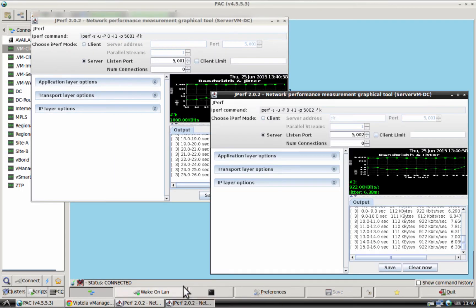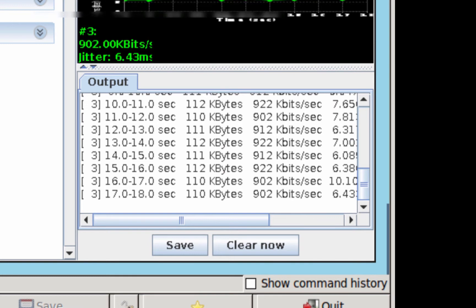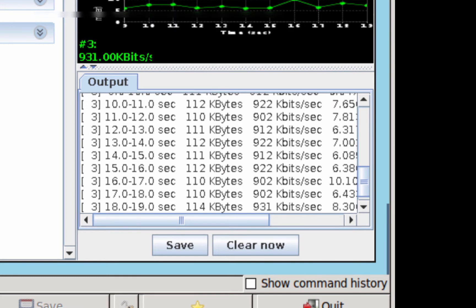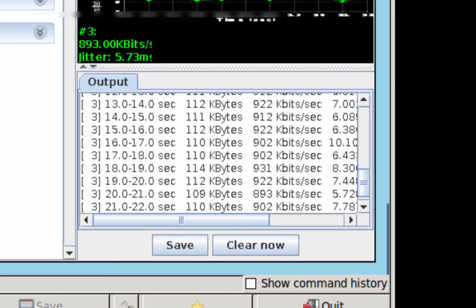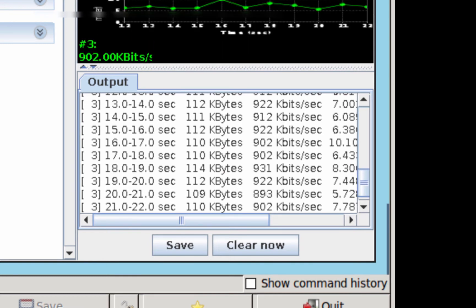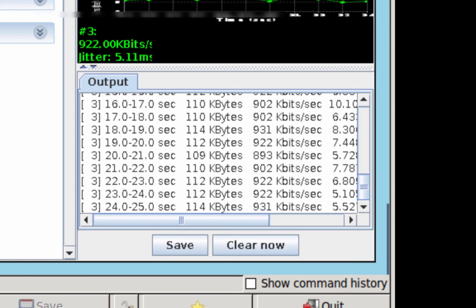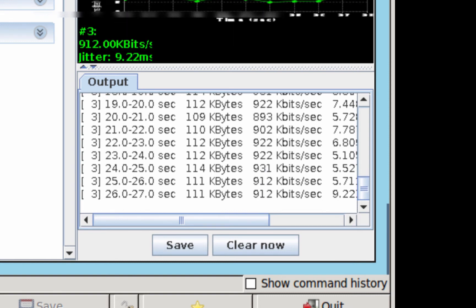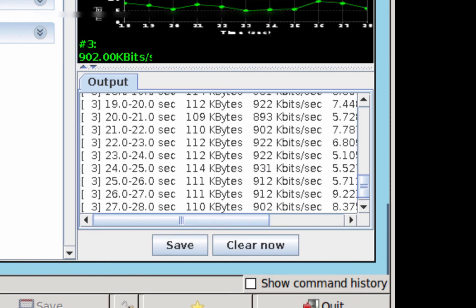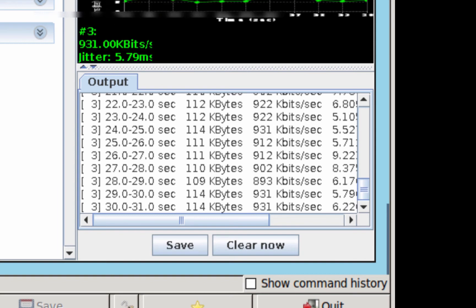However, flow number 2 receives only around 900 kilobits. This is less than the 2 megabits the flow actually needs. This is because the MPLS circuit is saturated and we cannot accommodate both flow number 1 and flow number 2 at the same time.